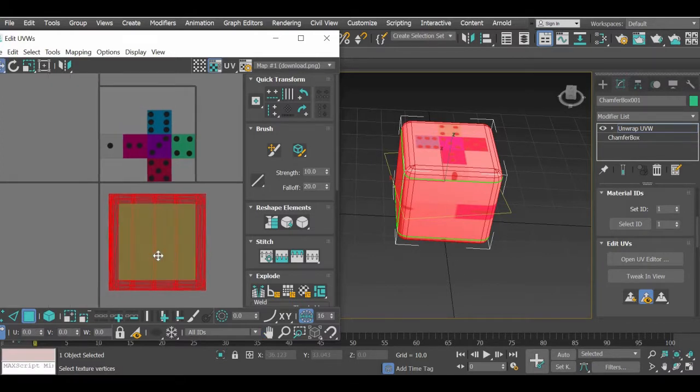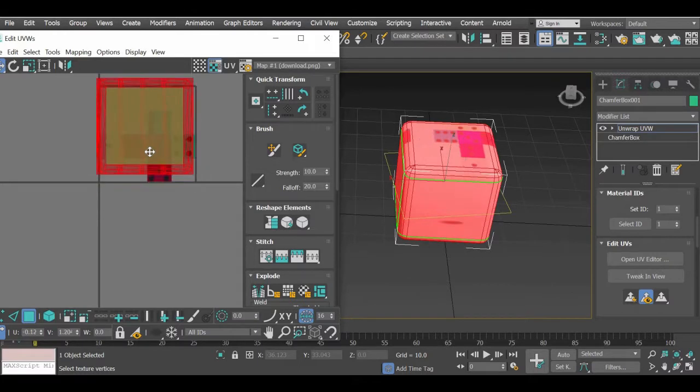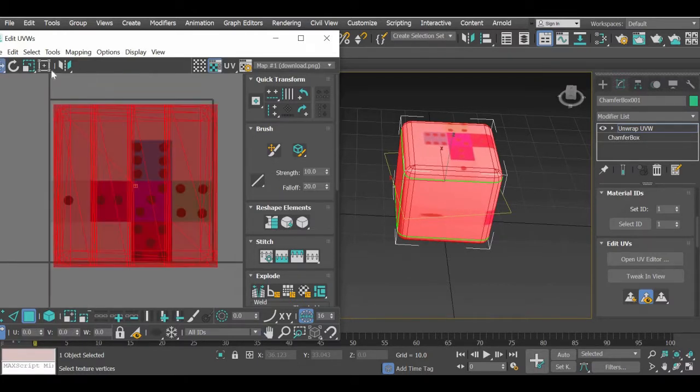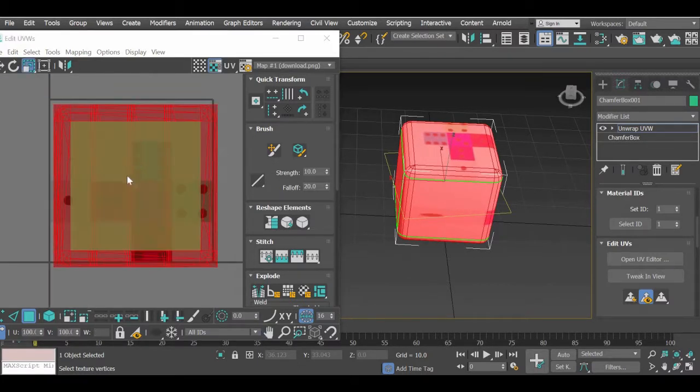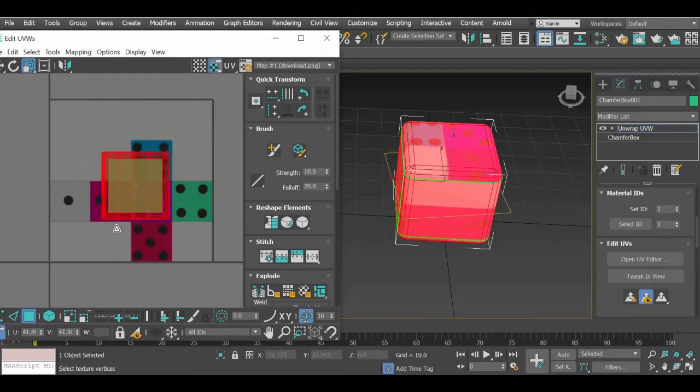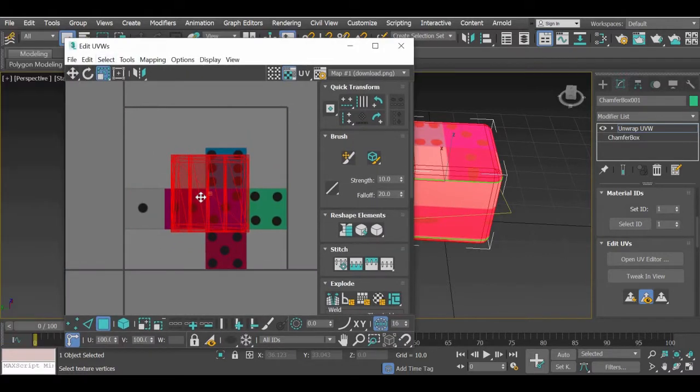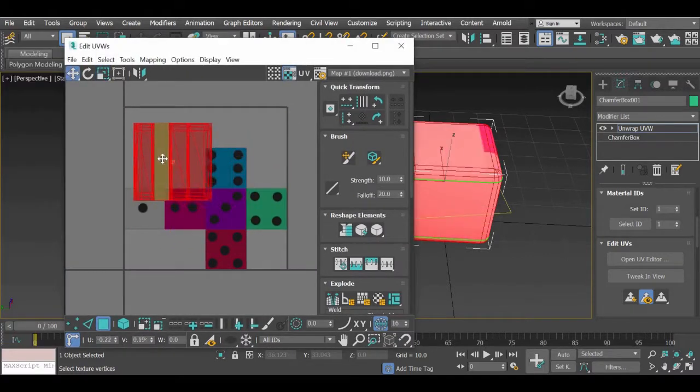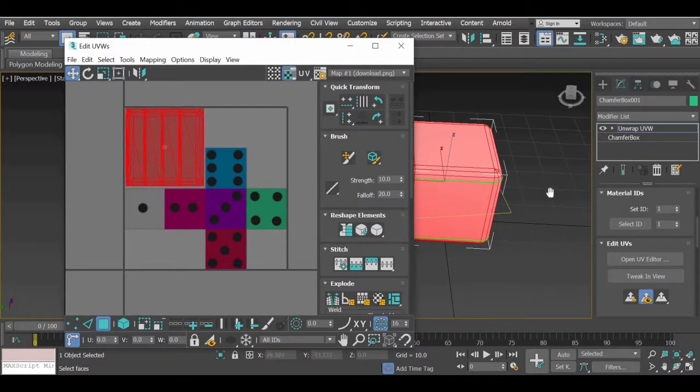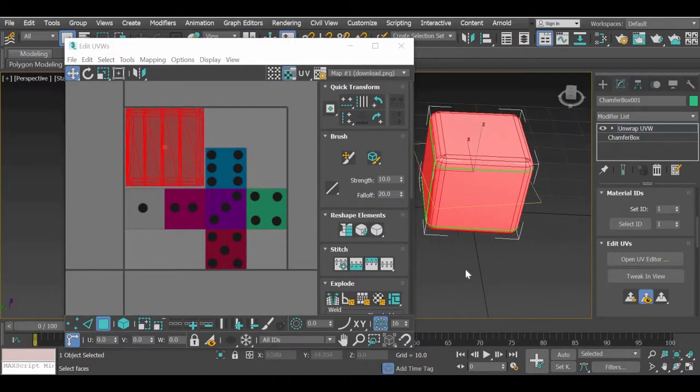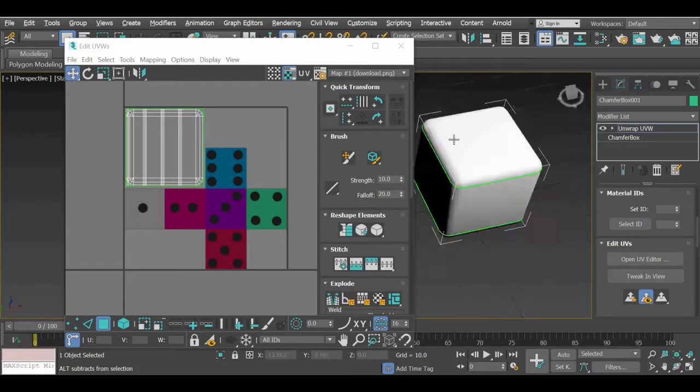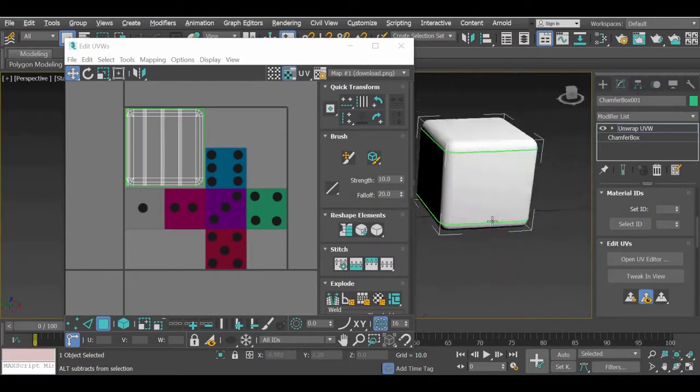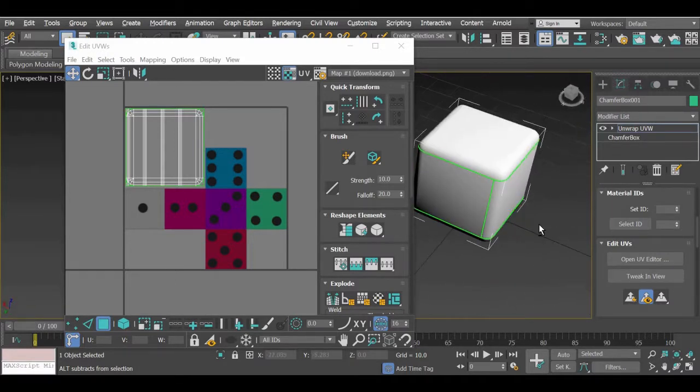So first thing what we will do is we will place all these faces in the white area. So I will zoom all of this in and when it is big enough you can simply move it here so that the entire cube gets that grey color.